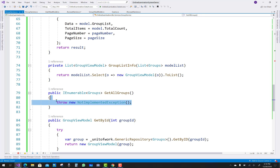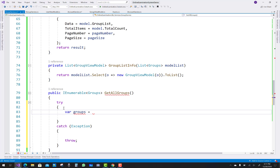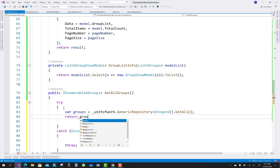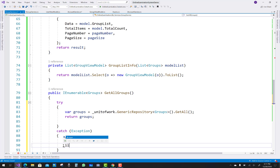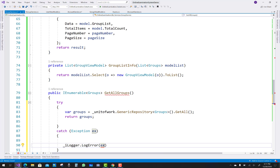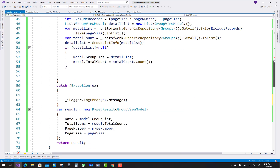The last unimplemented method is GetAllGroups. In the try block, groups equals underscore unitOfWork dot GenericRepository groups dot GetAll, then return groups. In the catch exception block, generate ILogger dot LogError ex.Message and return IEnumerable dot Empty of type groups.